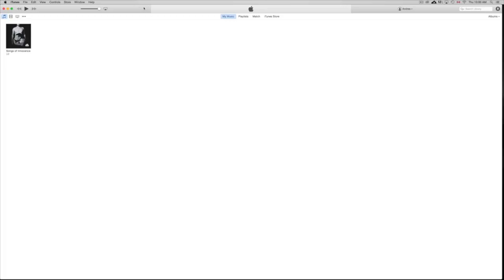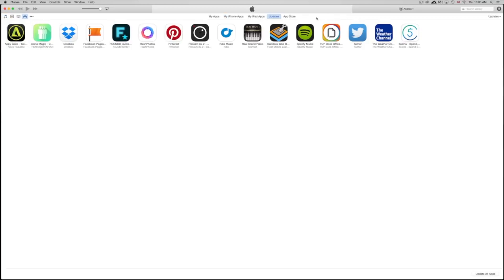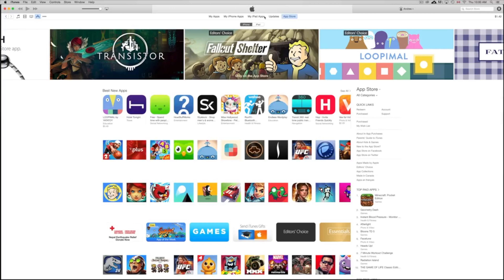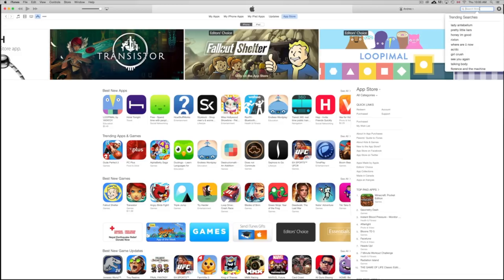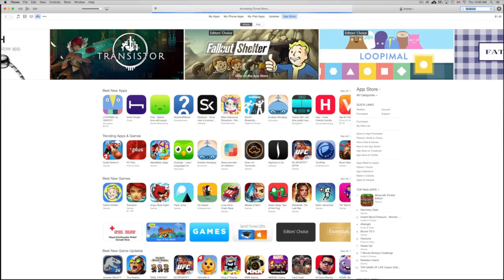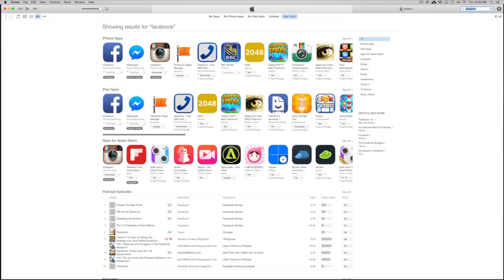First, you need to download iTunes — it's free on apple.com for both Mac and PC. On a Mac it should already be installed. Once you open iTunes, you'll see your music and other content. Click on the three little dots and go to Apps, then click on App Store up at the top. From there, look for the app you want to download — for example, type in Facebook.